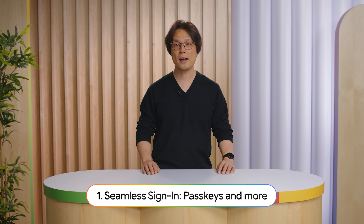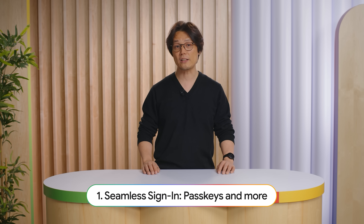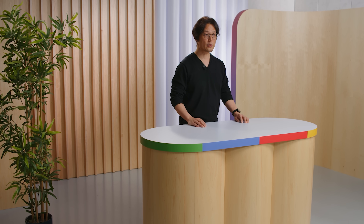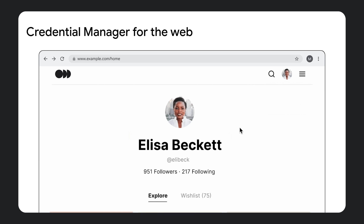For Android, we already have the Credential Manager API, which helps to surface the right accounts to users regardless of the sign-in method. Our vision is to bring the same experience to Chrome — a credential manager for the web. Imagine your user clicks sign-in on your website and they are immediately shown available accounts on the current device, for example passkeys and passwords, which are synced by Google Password Manager. The user can then choose their account and sign in with minimal friction.